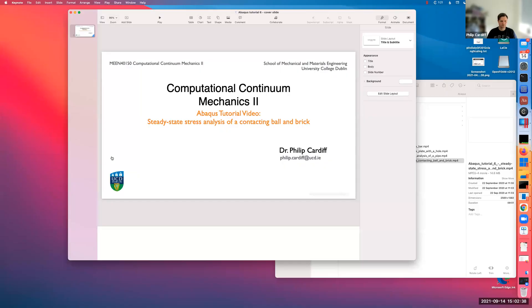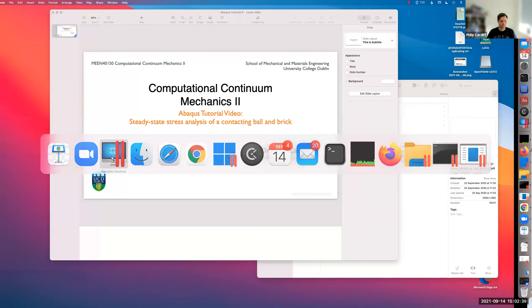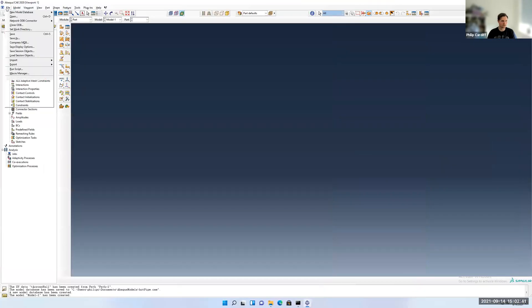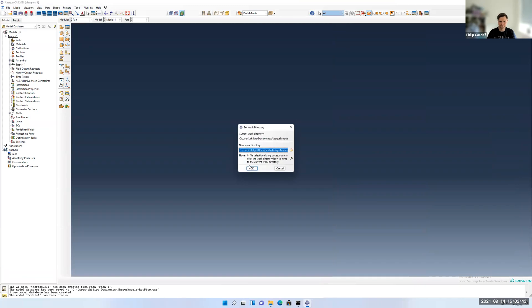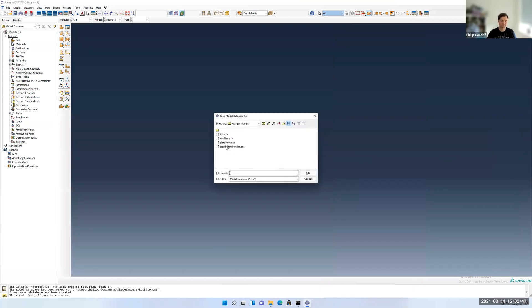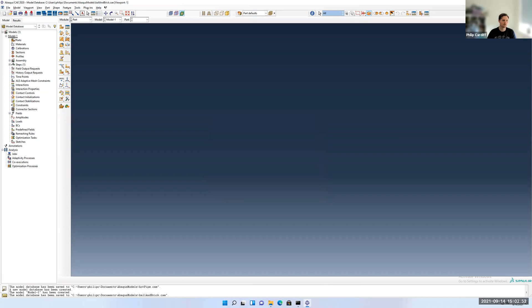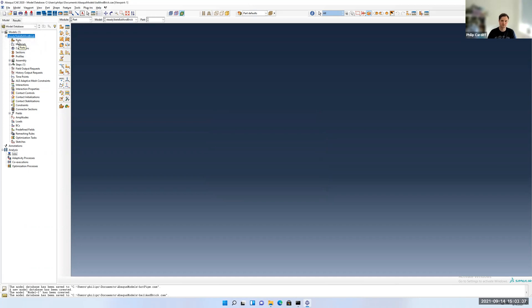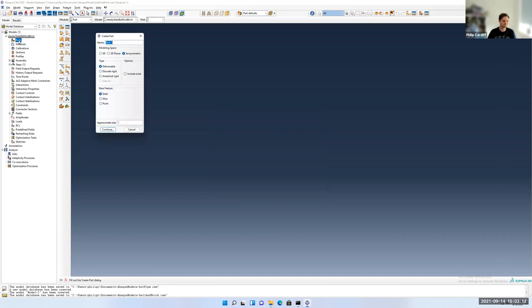Let me jump across. As always, check our working directory is correct. It's fine, in my case I've already set it. I'm going to save this model and call it ballandbrick, or maybe static ballandbrick because I'm guessing I want to do a transient analysis for a similar type.